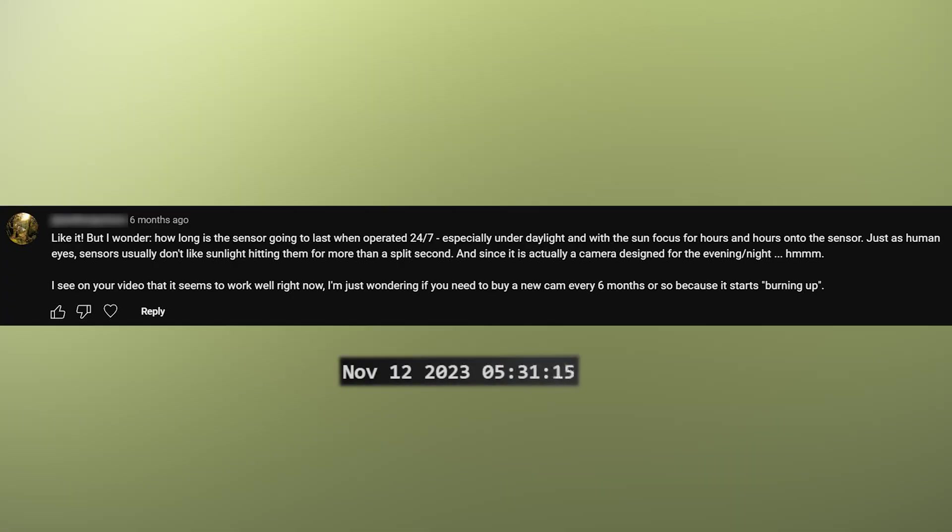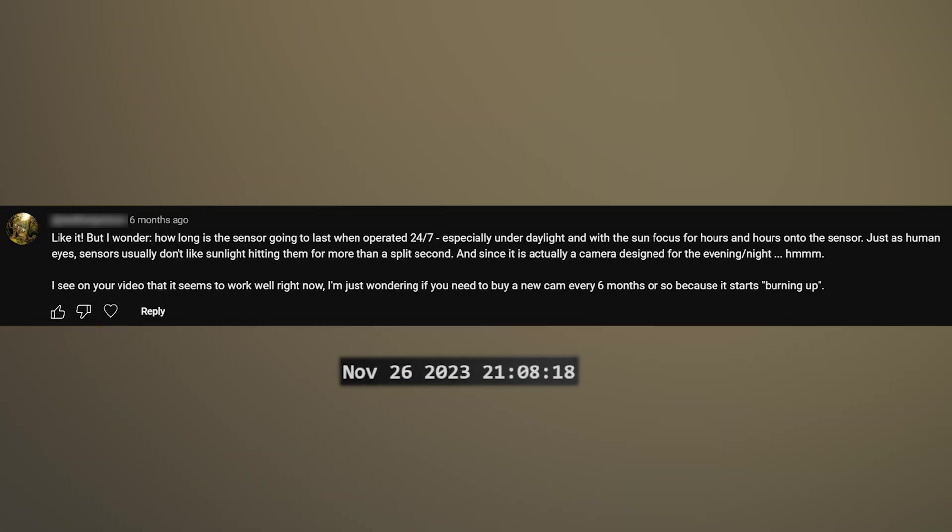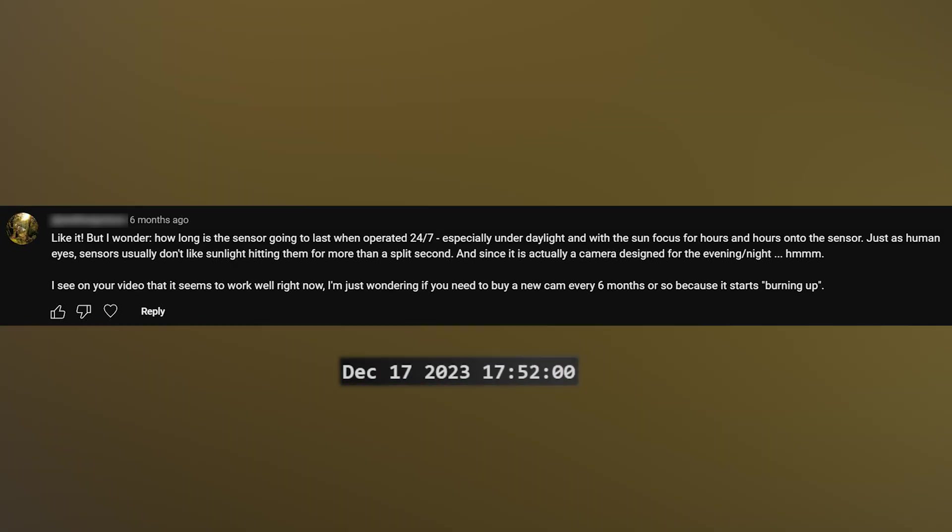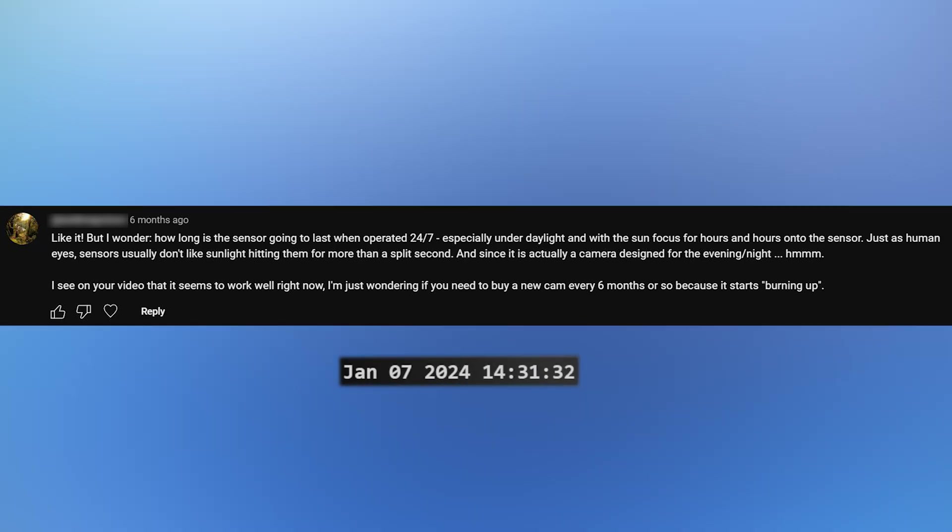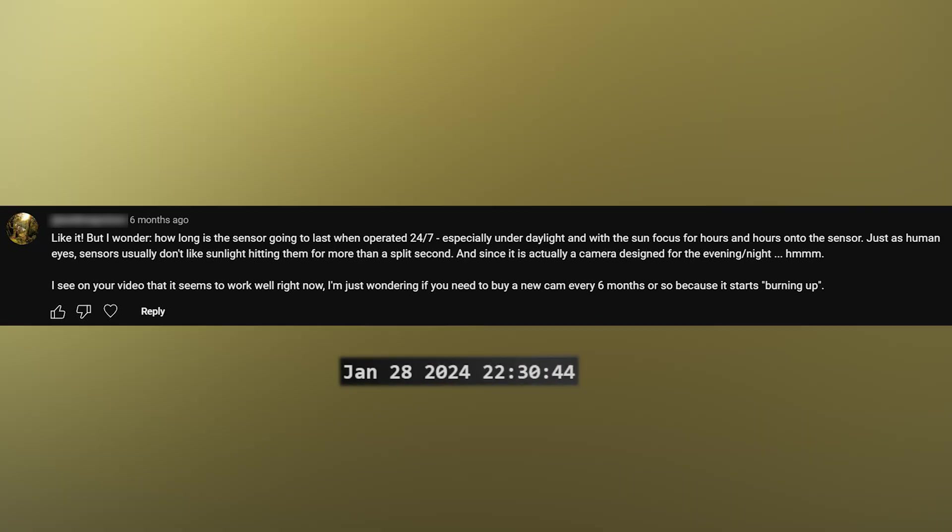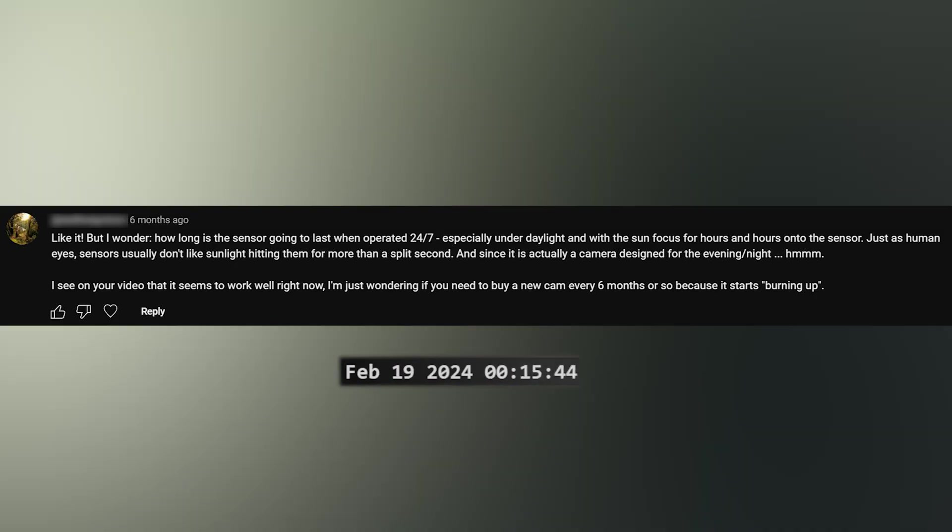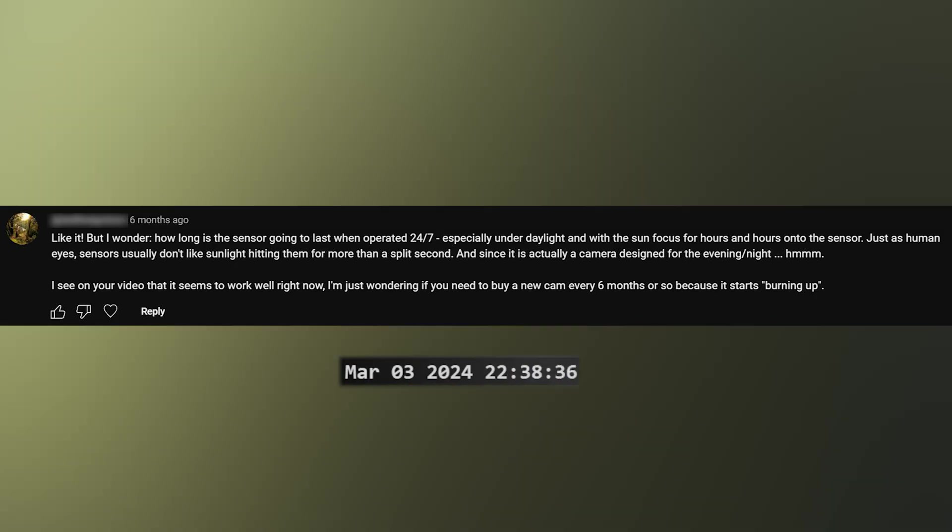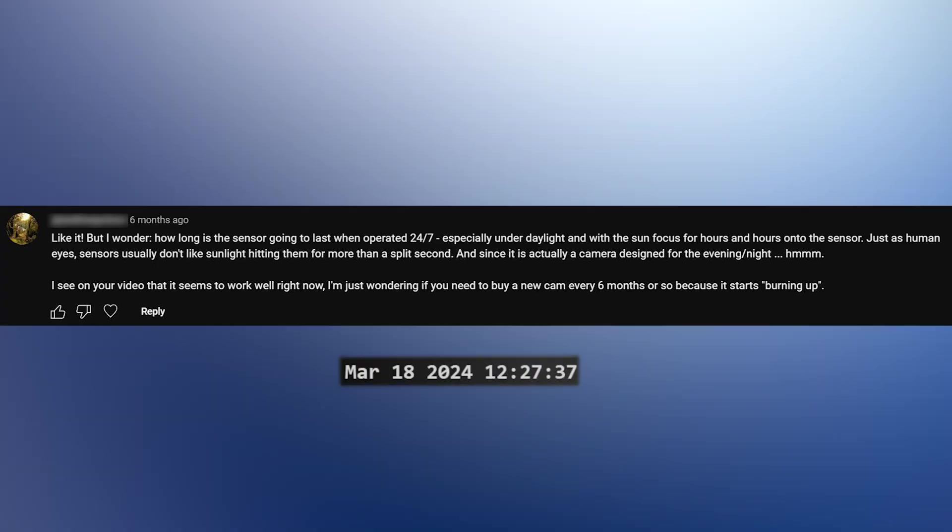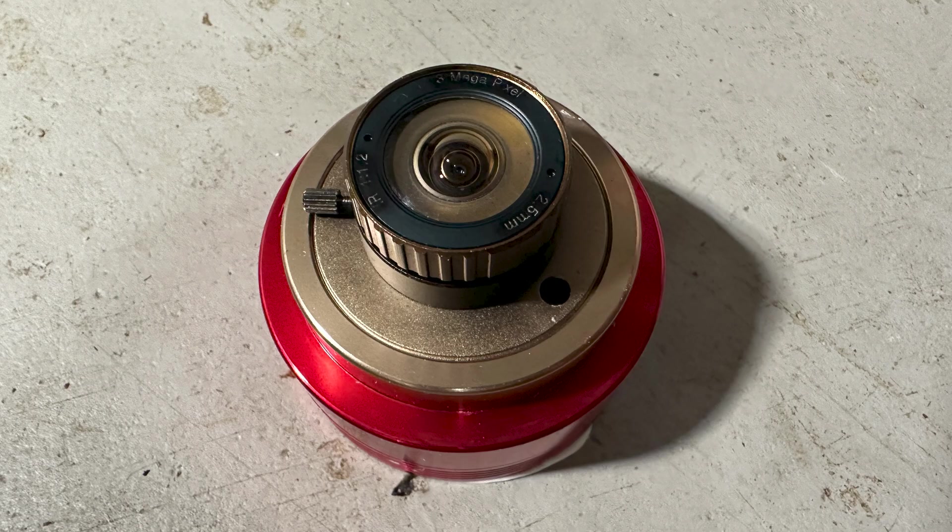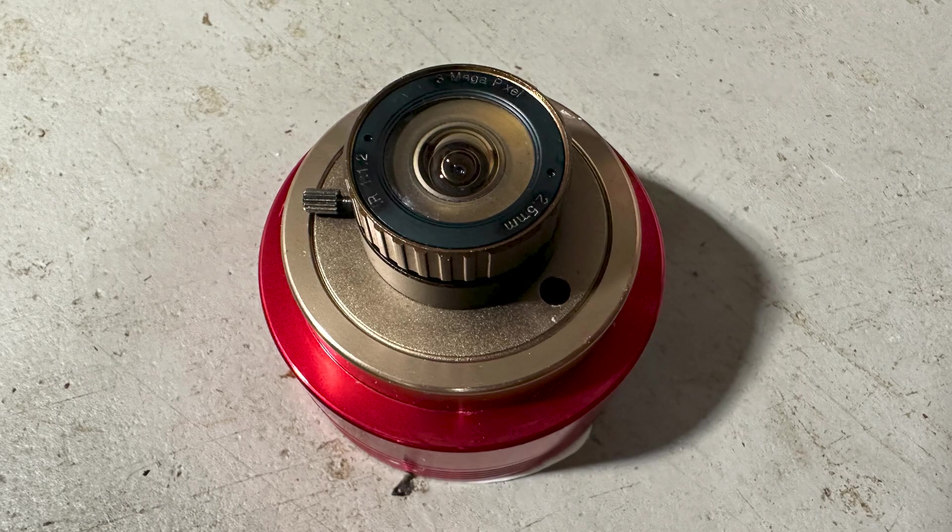I like it, but I wonder, how long is the sensor going to last when operated 24-7, especially under daylight and with the sun focused for hours and hours onto the sensor? Sensors usually don't like sunlight hitting them for more than a split second, and since it is actually a camera designed for the evening night, I see in your video that it seems to work well right now. I'm just wondering if you need to buy a new cam every six months or so because it starts burning up. So I've actually been running this same camera for almost a year and a half now. It hasn't suffered any damage other than sun bleaching of the exterior. The lens and the sensor are doing fine.